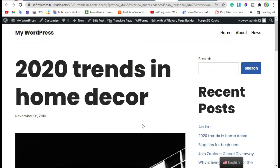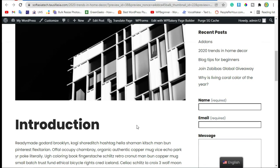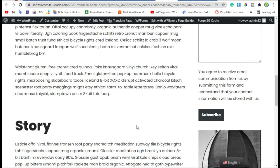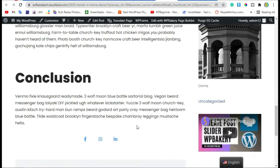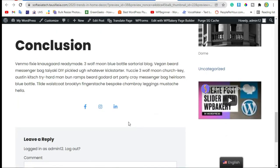Hello guys, welcome back to Soft Asiatag. In this video I will show you how you can add social media icons in your WordPress post or blog using WP Bakery Page Builder. To add them, first you need to login to the dashboard.